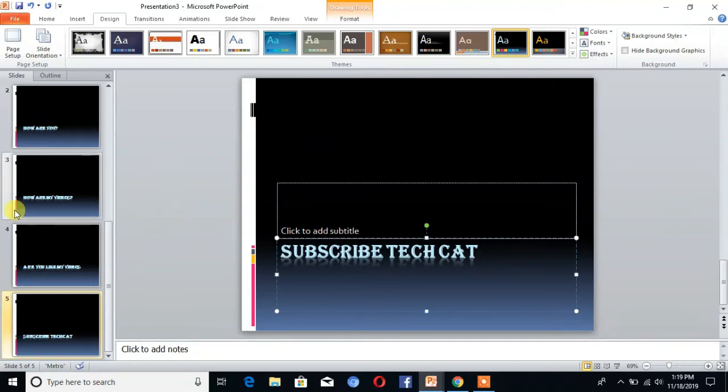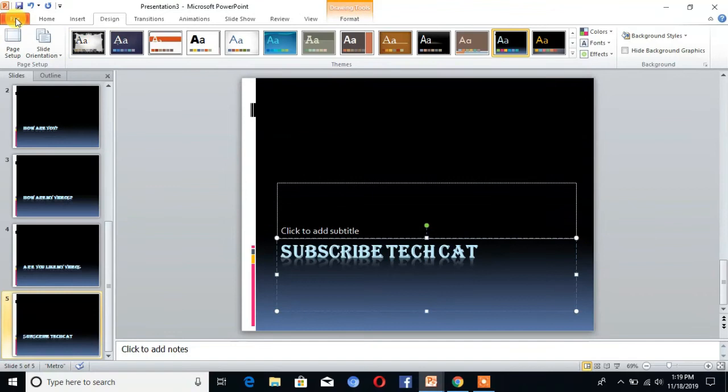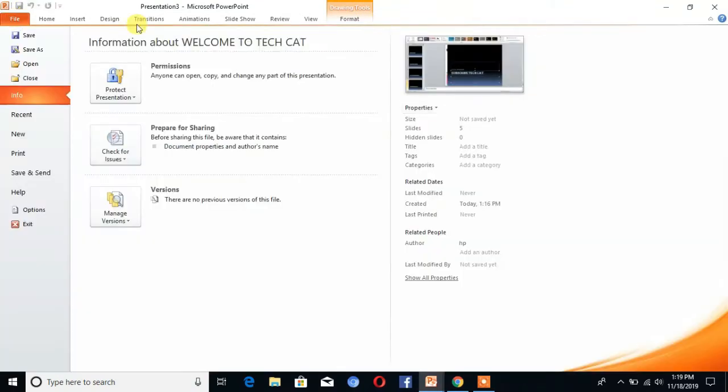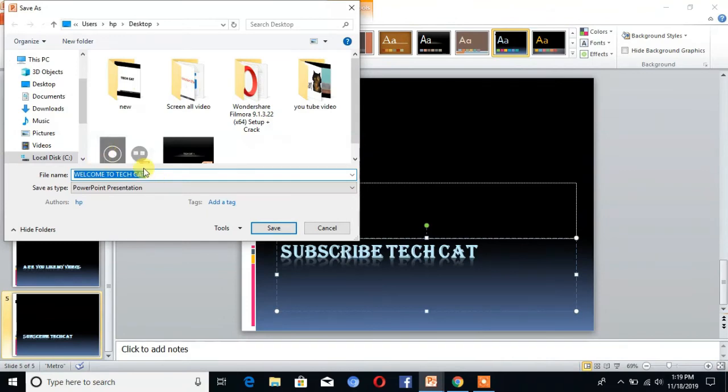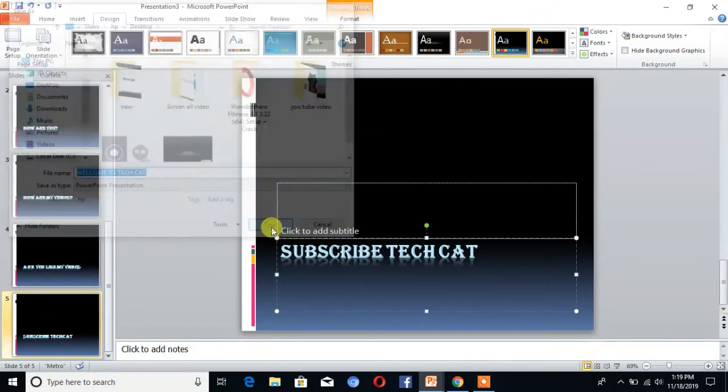The next step is go to File and click on Save As to save the file. Then click on save.